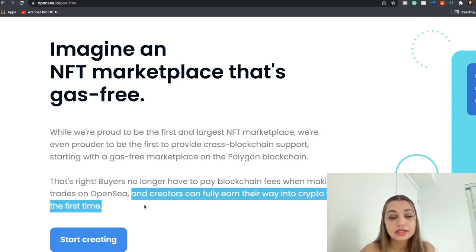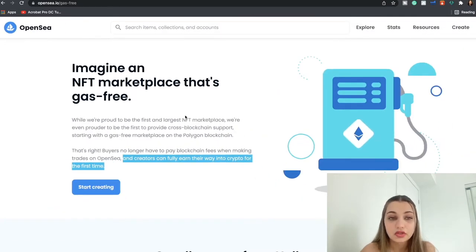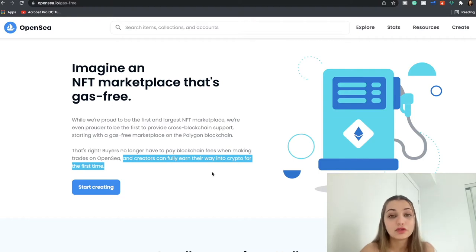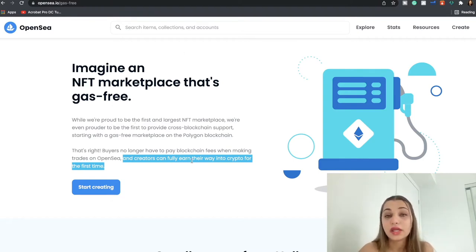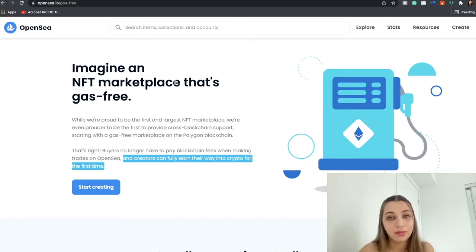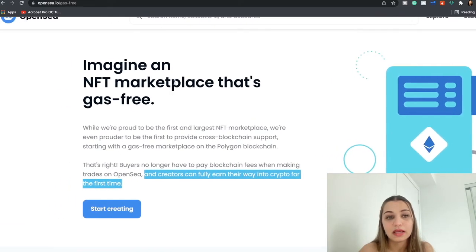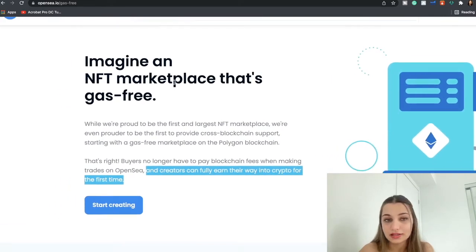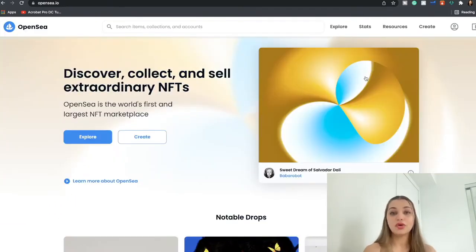But if you don't want to pay the gas fees, OpenSea has introduced a Polygon blockchain where you don't have to pay blockchain fees when making trades on OpenSea, and creators can fully earn their way into crypto for the first time. So I'm going to talk a little bit more about this in future videos and I'm going to show you how you can create your own NFT collection out there on a Polygon blockchain without paying the gas fees.